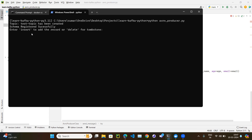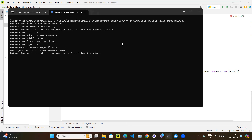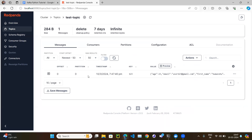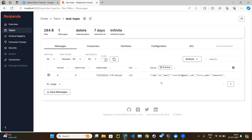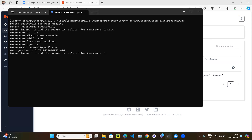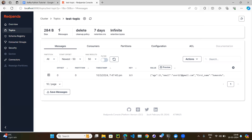Let's run the code: python avro_producer.py. It asks 'enter insert to add the record or delete for tombstone.' We choose insert, enter user ID 123, first name, middle name, last name, age 23, and email user123@gmail.com. The message is sent. In the Kafka cluster UI, the topic has been created and our message is there. Now let's insert again for the same user 123 to update the email to newEmail123@gmail.com — the new message is published.